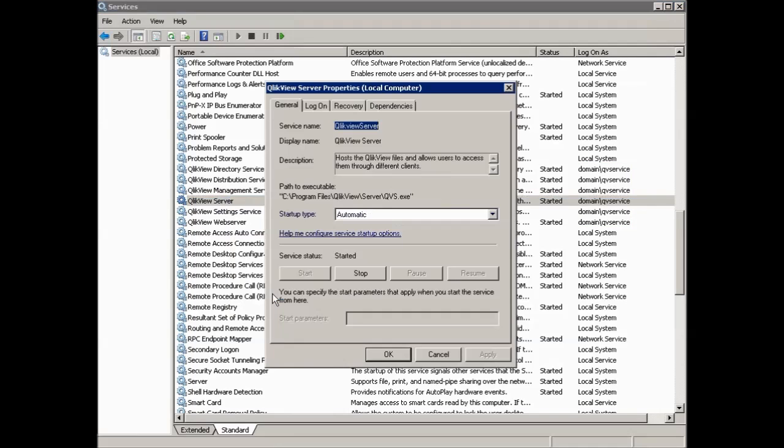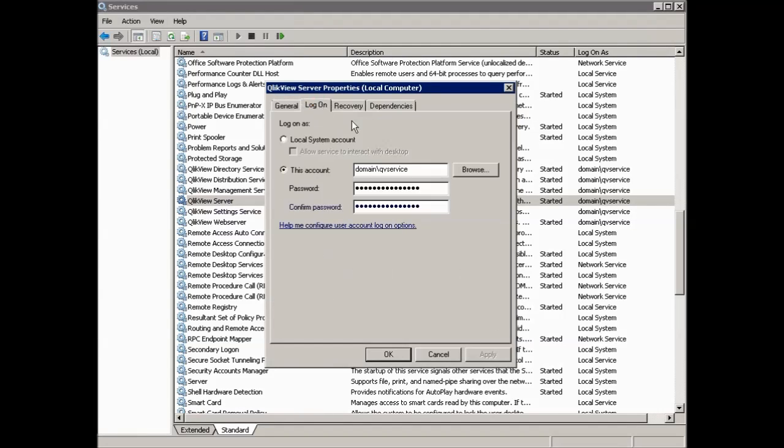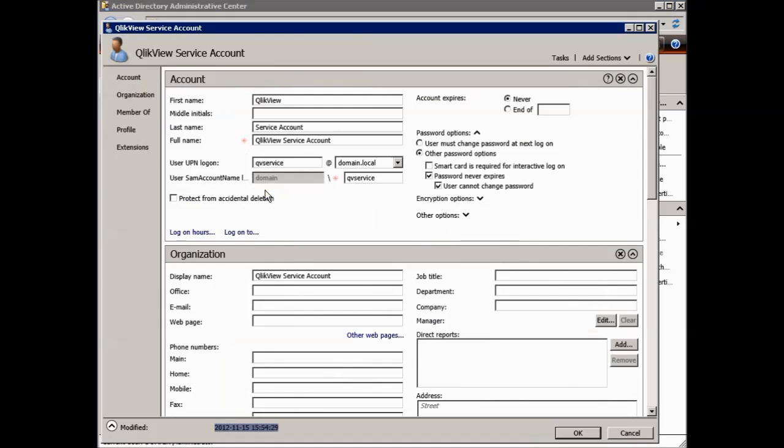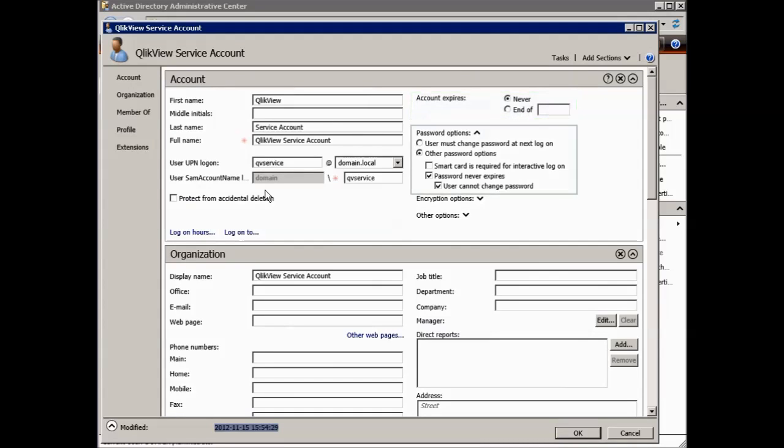Also, another common issue is the password setting for the administrator account running the services. Remember to check Never under Account Expires and check Password Never Expires under Password options.